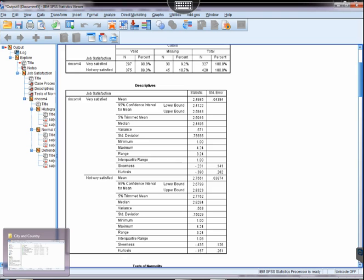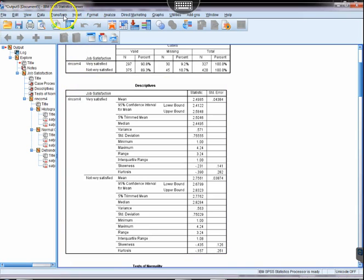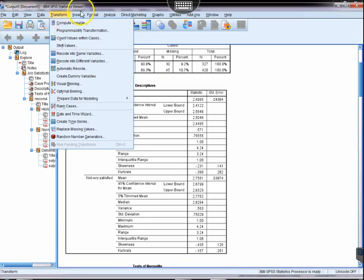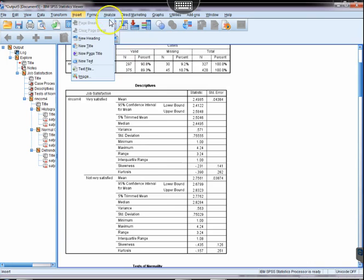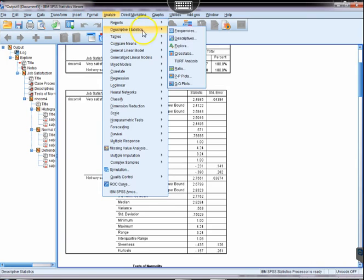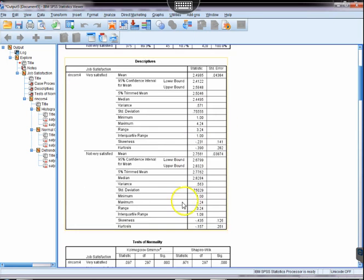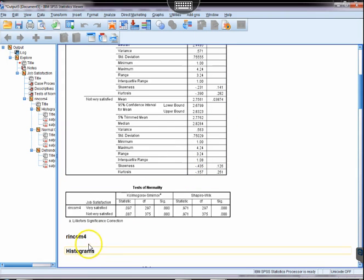And if we wanted to at this point we could redo the analyze descriptive statistics explore feature again, and make sure that we have achieved normality based on the same kind of things we looked at last time.